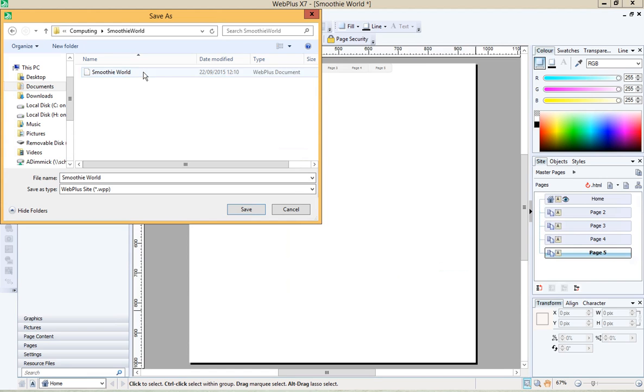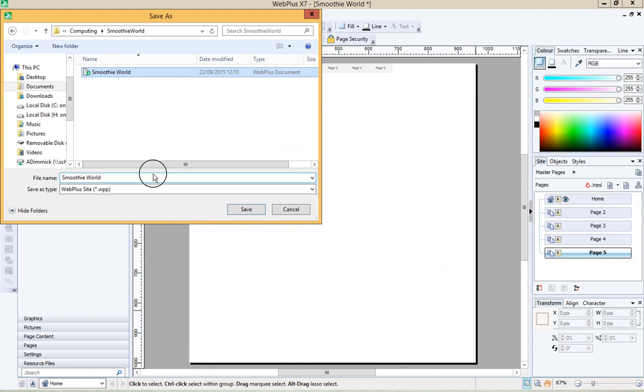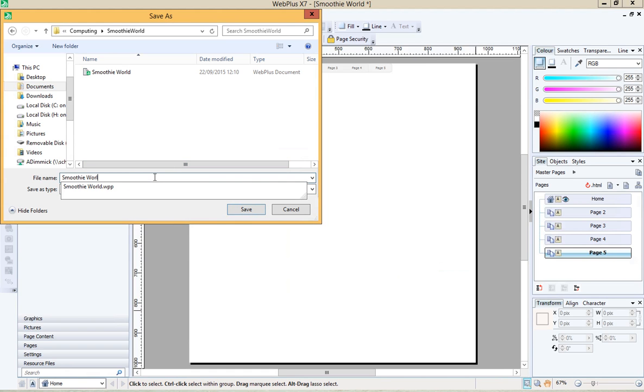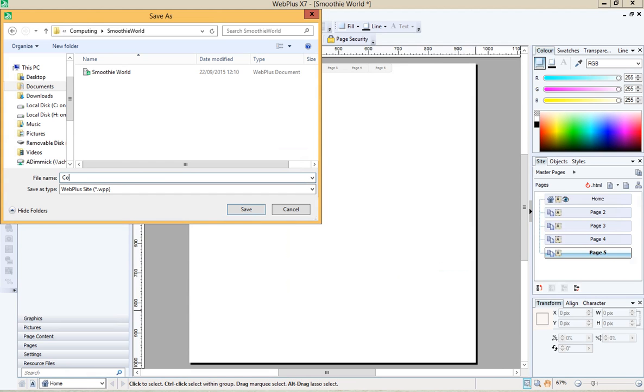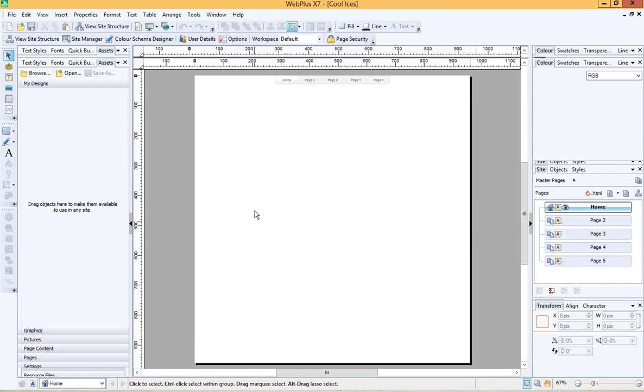Go into smoothie world and I actually happen to have a site called smoothie world already so I'm gonna save over that but if you didn't or let's say we're going to call it something else, cool ices, save.